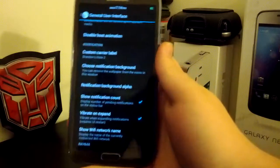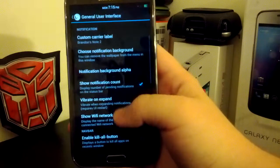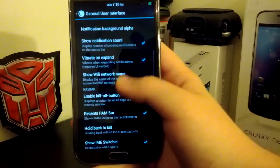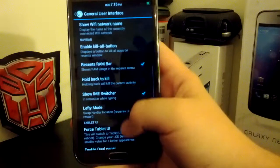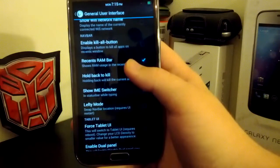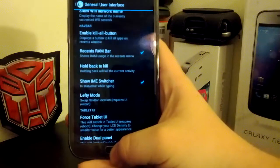And if we go back, you can change your notification background. You can show your notification count, your Wi-Fi name. If you have the kill all button, you have that on CM, so it gets in the way.